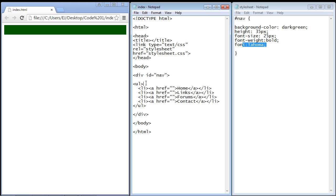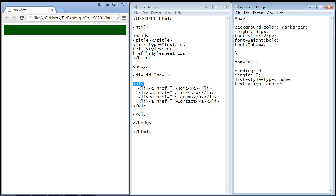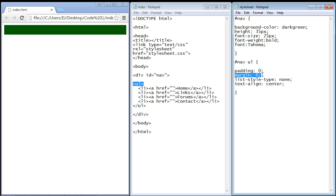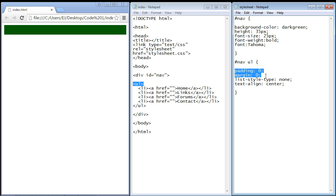We'll start styling the ul element first. You always want to eliminate any padding or margin that the browser will automatically insert. We're just going to set this to zero because we want to control the padding and margin. We're also going to get rid of the bullet points with the list-style-type CSS property.